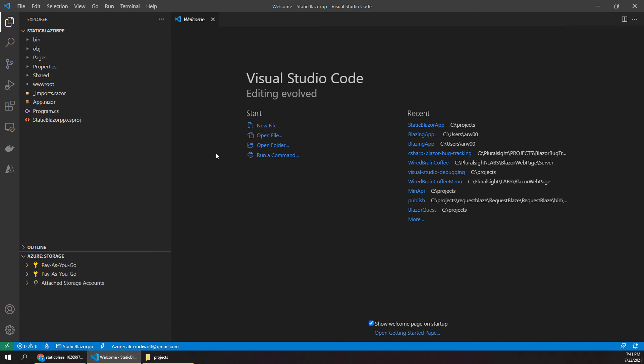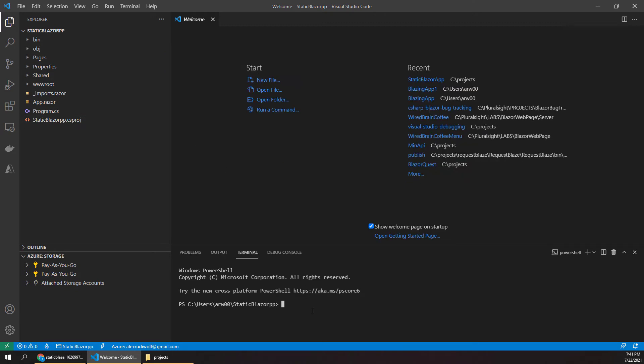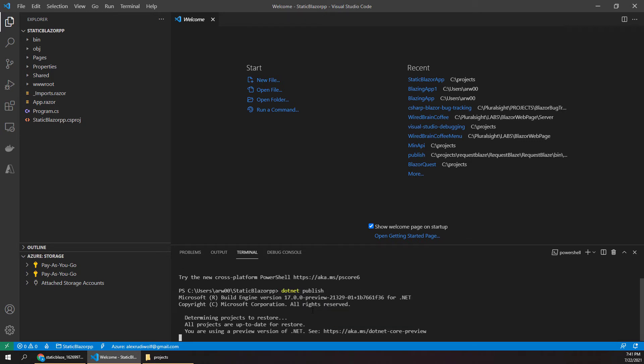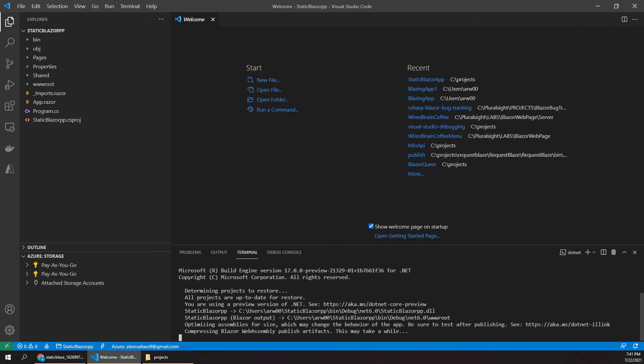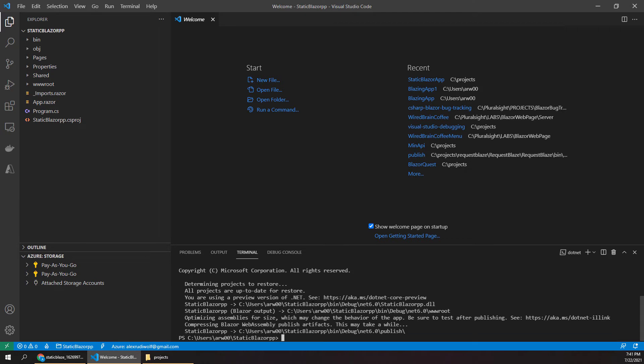Now in order to do that, one step we have to complete first is to publish the app. So back in our command line, we can say dotnet publish. And this will put together a package or directory for us that we can actually deploy out to the static storage website. This might take a moment depending on how fast your computer is, but it does run pretty fast as we can see.